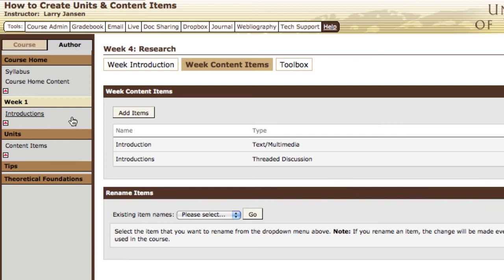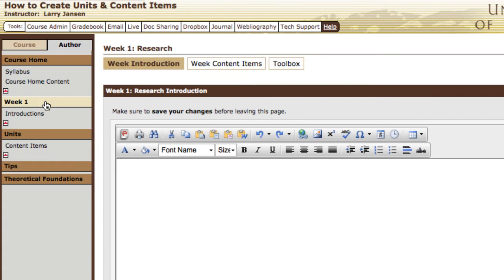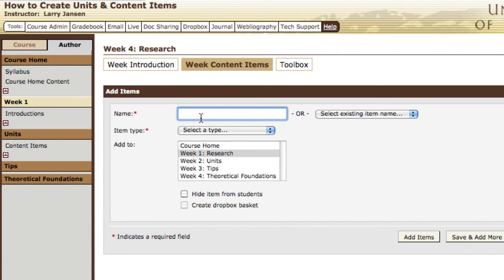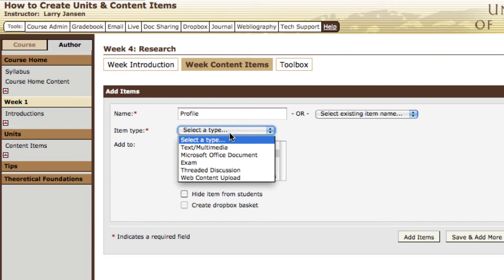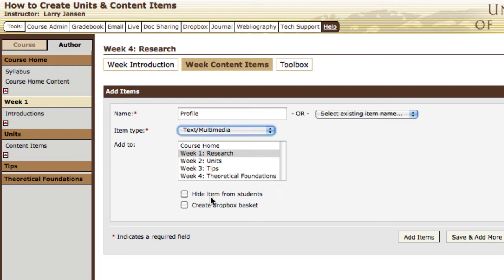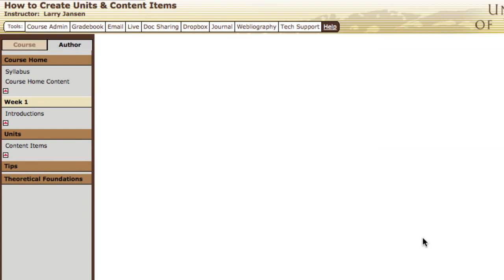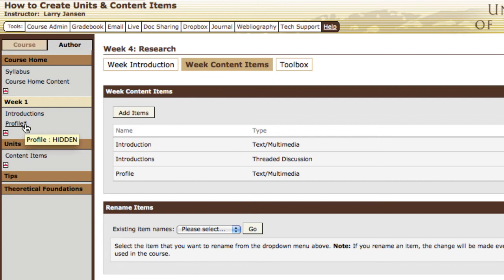Once more: to create a content item, select the unit level, select week content items, add an item. This time we're going to ask students to write a brief profile of their professional goals. Although they will write a paper, to provide instruction on that assignment we'll create a text/multimedia page. Notice below there are a couple of check-off options: hide item from students, or create a drop box basket. If you're creating a content item during the term when students are in the class, you may want to work on it before letting them see it — so you can select hide items from students. You can also select create this as a drop box basket. We then say add items. Now we have introductions and profile, and notice the asterisk following profile, which indicates that this content item is hidden.